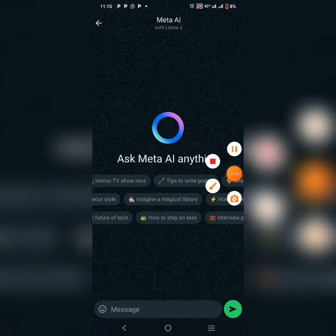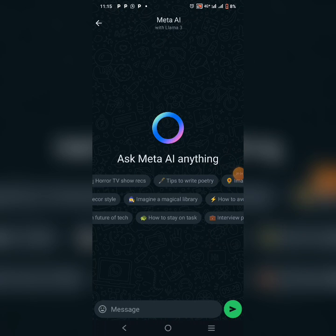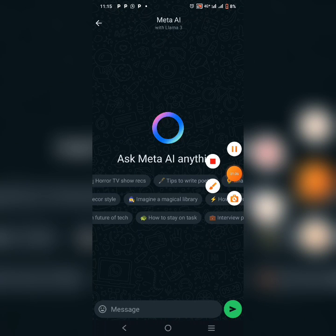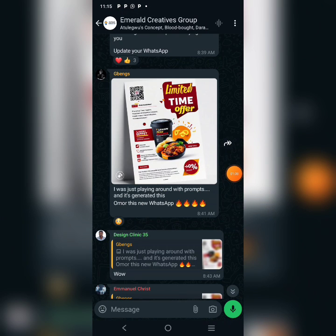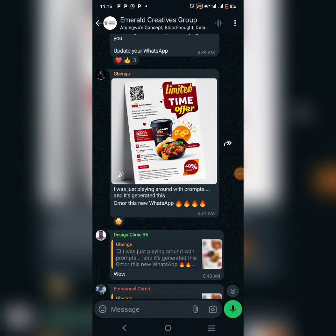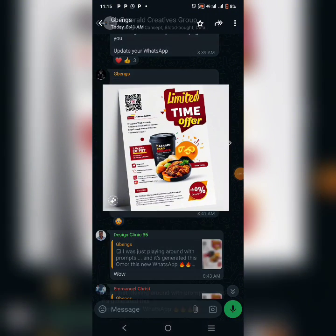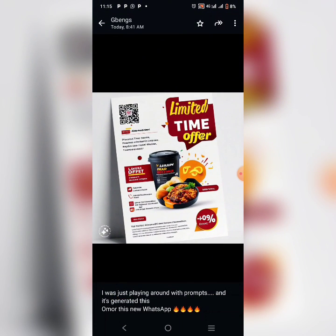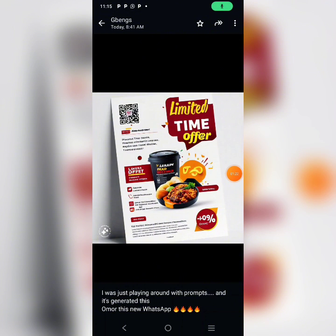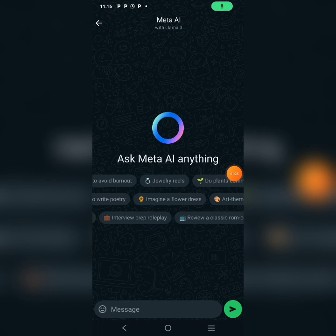Let me show you a design that someone actually did with this Meta AI. This right here on your screen is a design that someone in my group created with Meta AI — he just wrote a few lines and this beautiful design was created. Cool, right? Let's go on and test this.